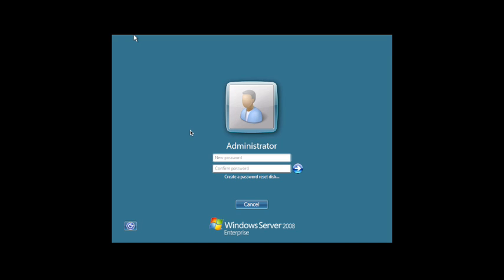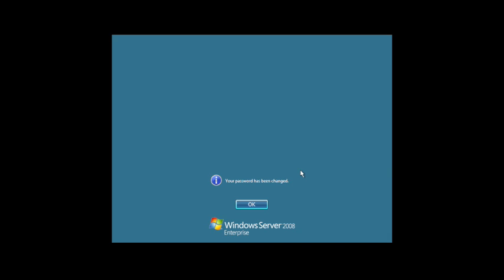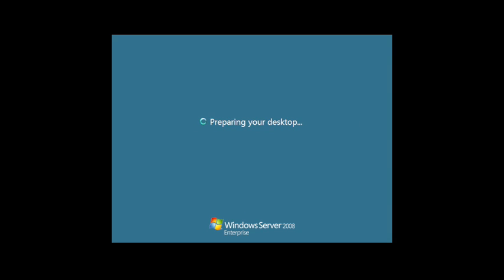And we're back. Now that the server is up and running, it's asking us to log in, create a password. It's going to log in and initially when the server comes up it's going to bring up the initial task configuration window.